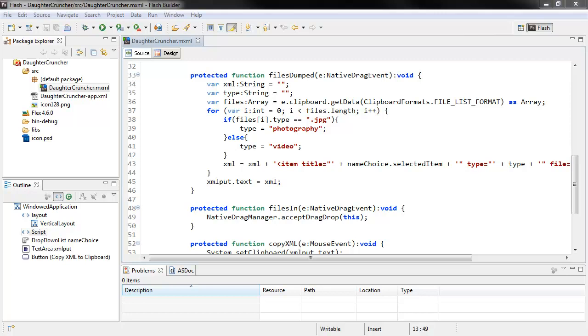Hi, this is Joseph Labreck, and I'm going to demonstrate how to package an AIR 3 project for Captive Runtime for installation on Windows.